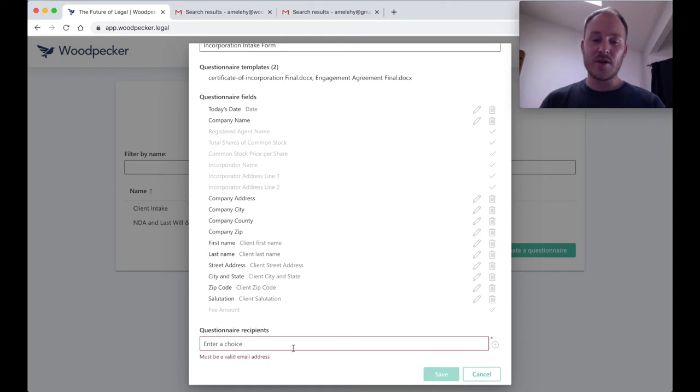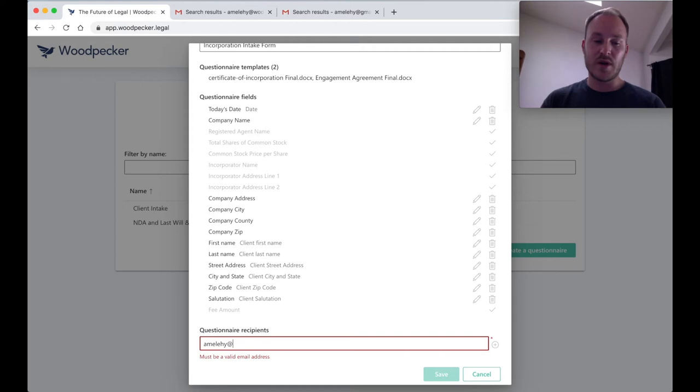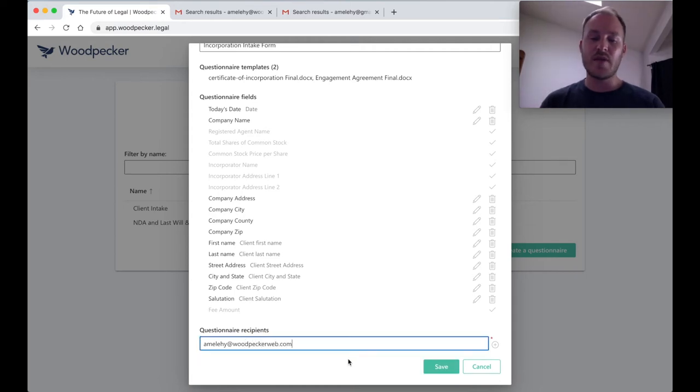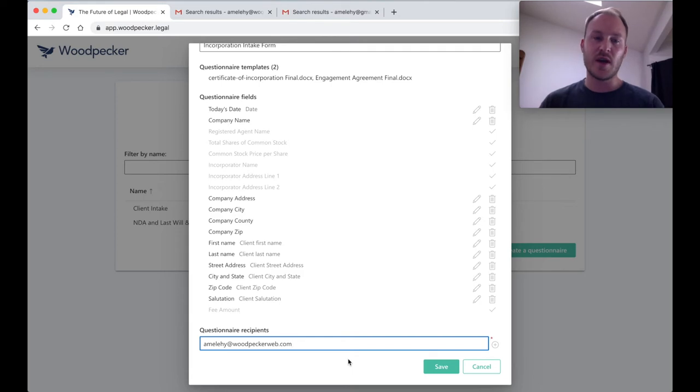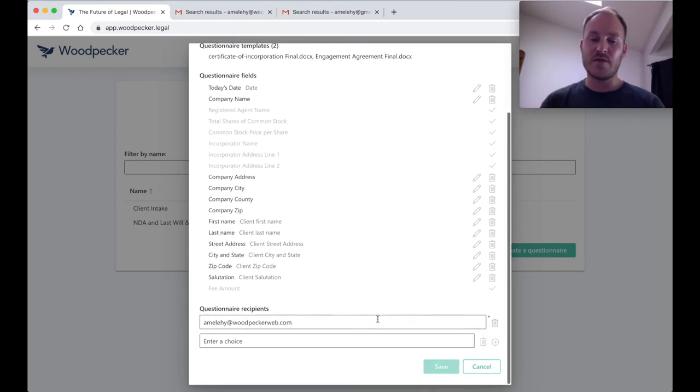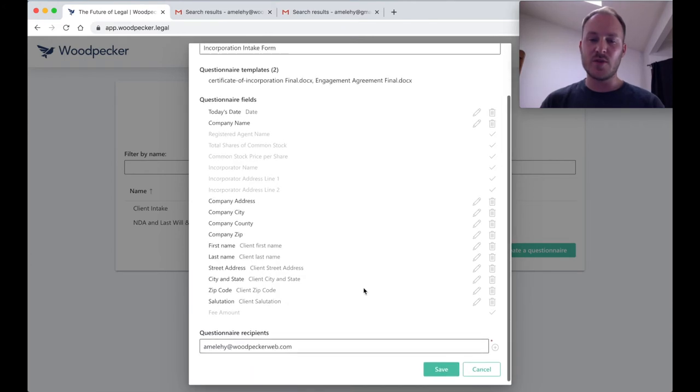And finally, let's enter in our client's email address here. I'm going to type in my own email address, just as a test. We always recommend that you send a questionnaire to yourself first, just to make sure that it looks how you expect before you send it out to your client. Of course, we can add as many different recipient email addresses as we want here, but this looks ready to go.